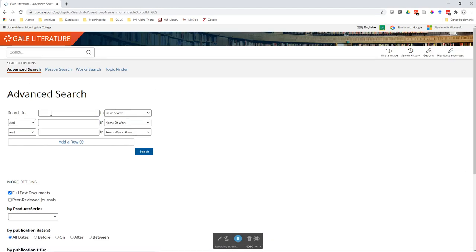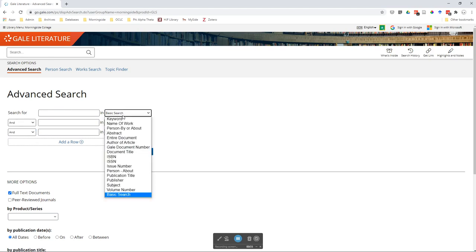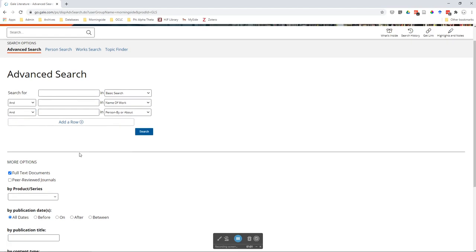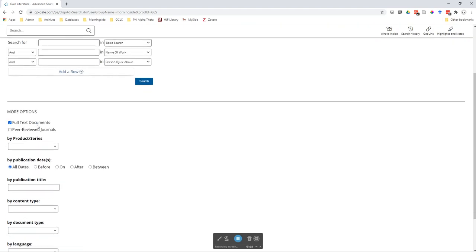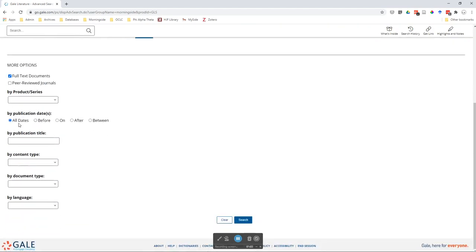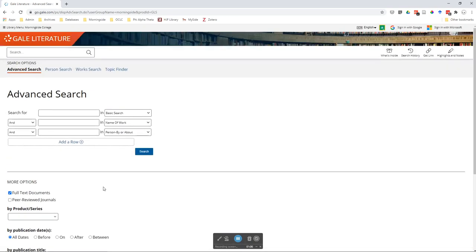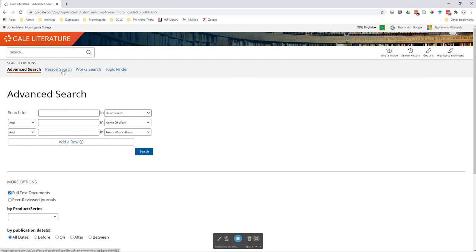Some of these options include your typical Boolean operators, and then you have basic search by keyword, name of work, and many other options to try. If you scroll down, you'll see other limiters you can apply before you search. Across the top in this gray bar, you also have the person search, the work search, and the topic finder.